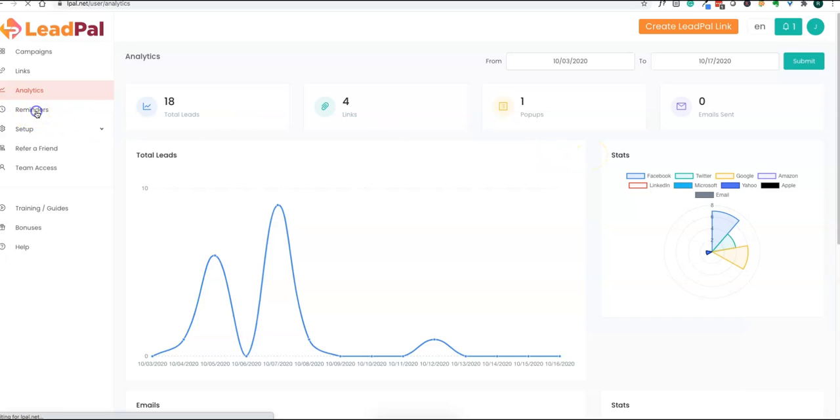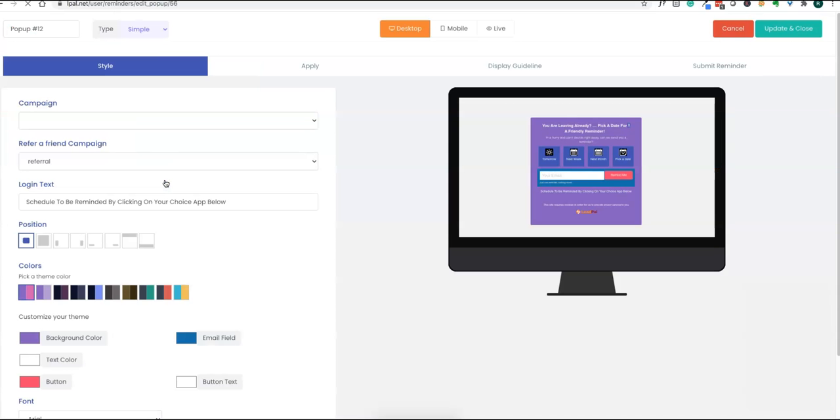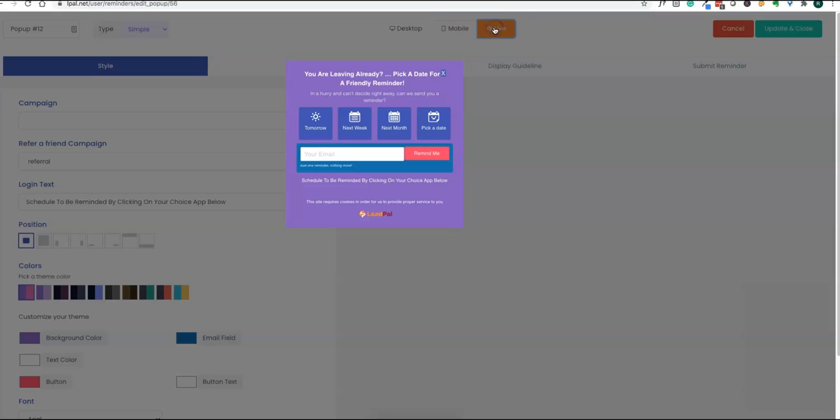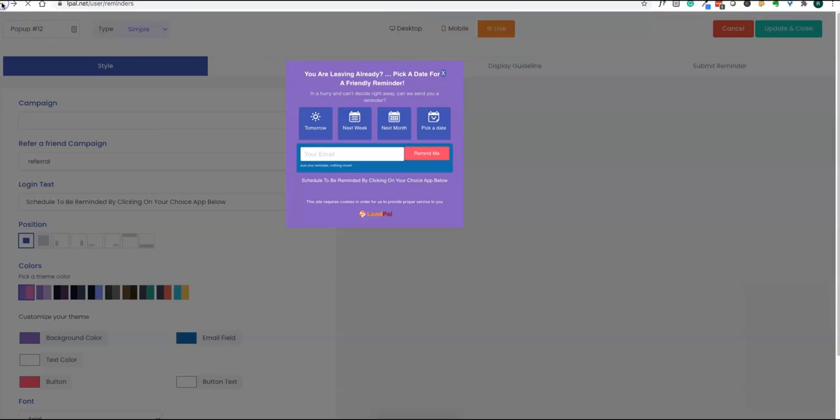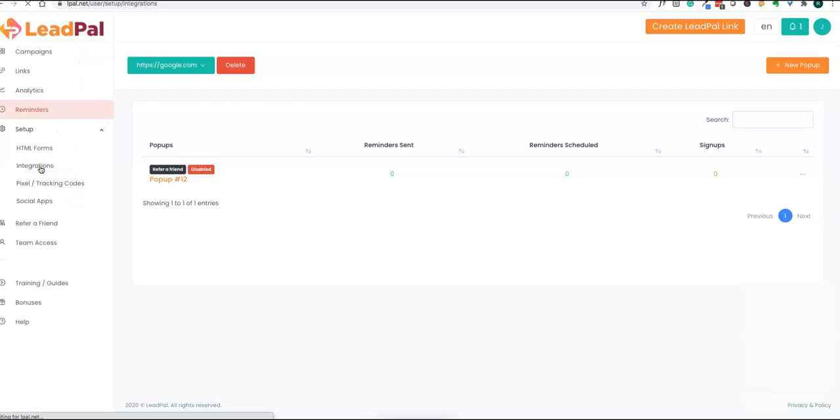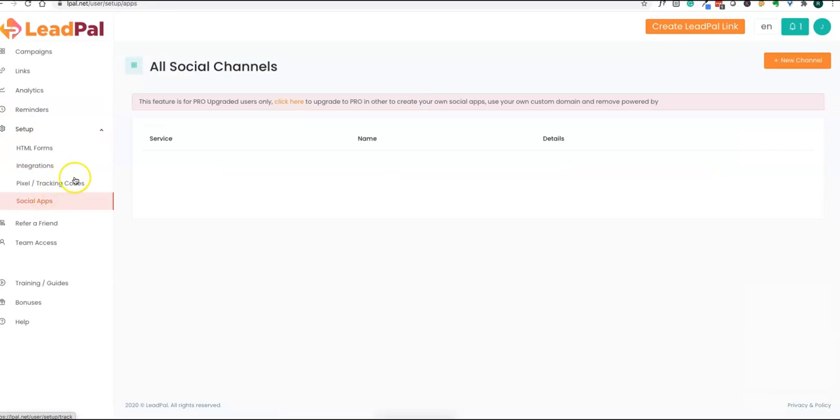There is an analytics section available where you can track how a campaign is performing, how many leads you're getting. Then the reminder pop-ups. You can set up pop-up reminders on your website for people to opt in. You can send reminders for people in the specified time frame, like tomorrow, this week, next week, where they want to revisit the page. You can set up a reminder section as well with this software.